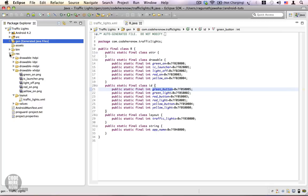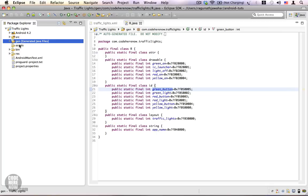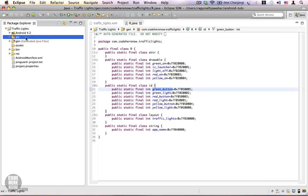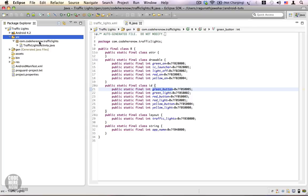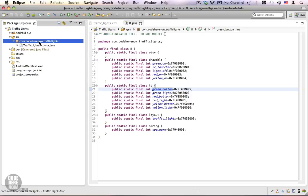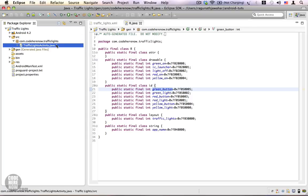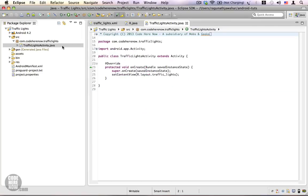Now we are going to finally write some Java code. Let's close the gen folder and the resource folder, and expand the source folder. The source folder contains a package with a Java file called TrafficLightsActivity.java — this is the Java file we will be working on.